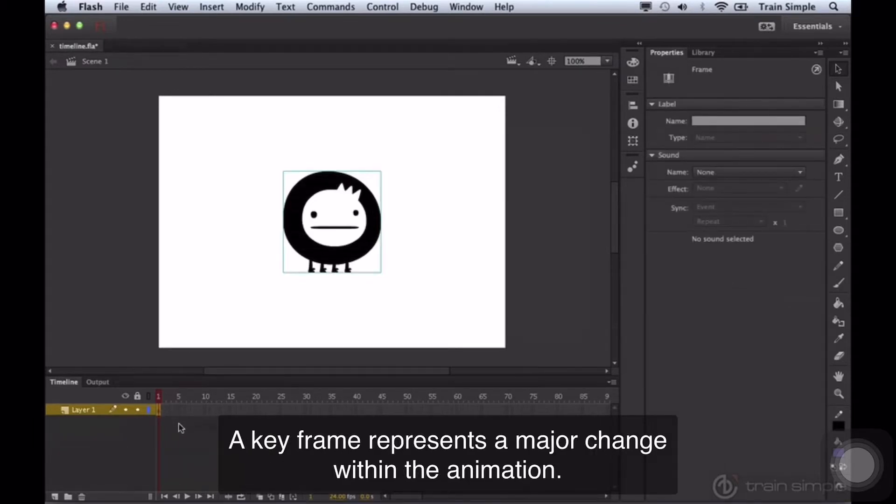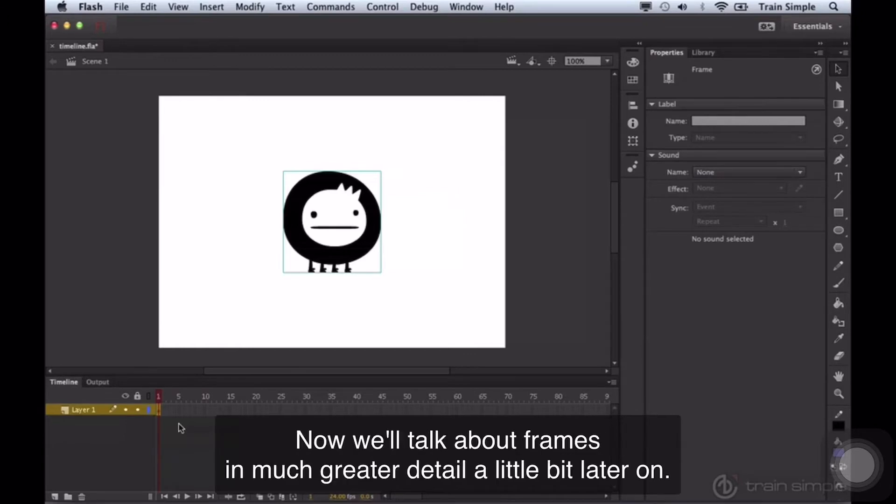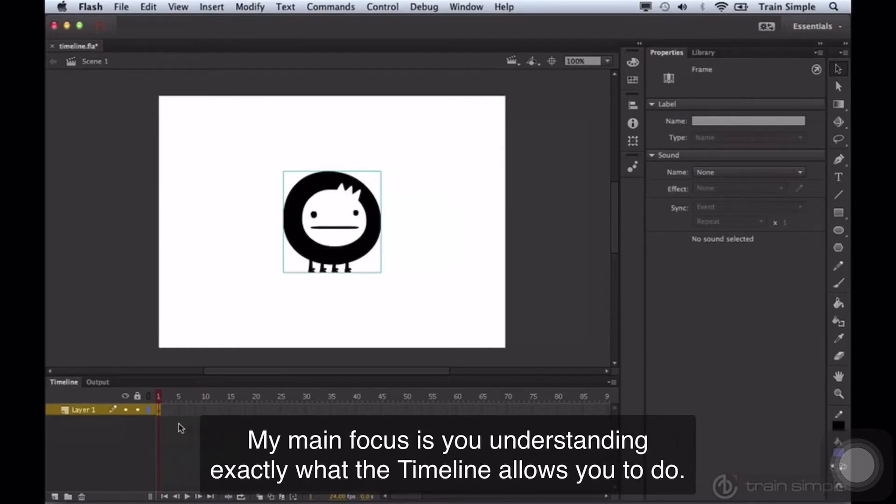A keyframe represents a major change within the animation. Now we'll talk about frames in much greater detail a little bit later on. My main focus is you understanding exactly what the timeline allows you to do.